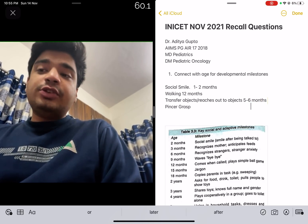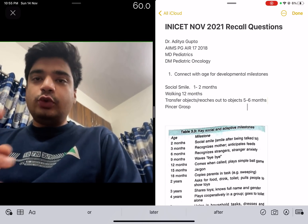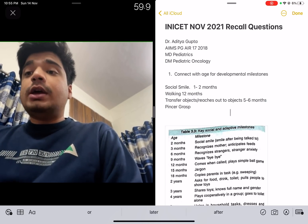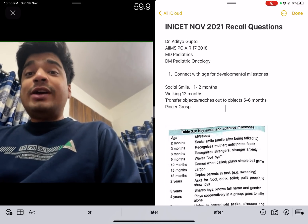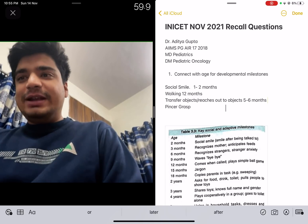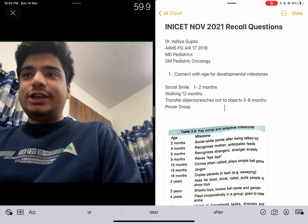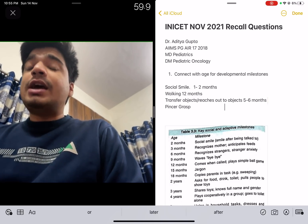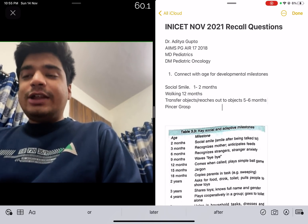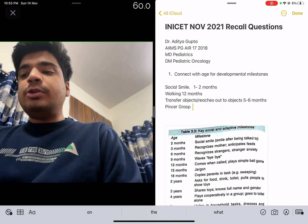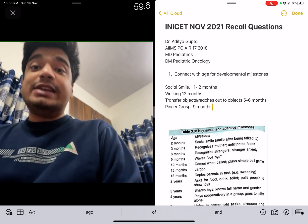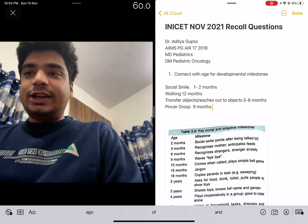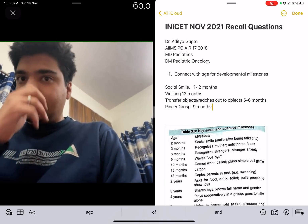The next question was pincer grasp. Pincer grasp is of two types: immature pincer grasp and mature pincer grasp. If they had asked mature pincer grasp, it would have been a bit tricky because mature pincer grasp is acquired at the same time as the child starts to walk. But since they asked only pincer grasp, it starts to appear at the age of nine months.